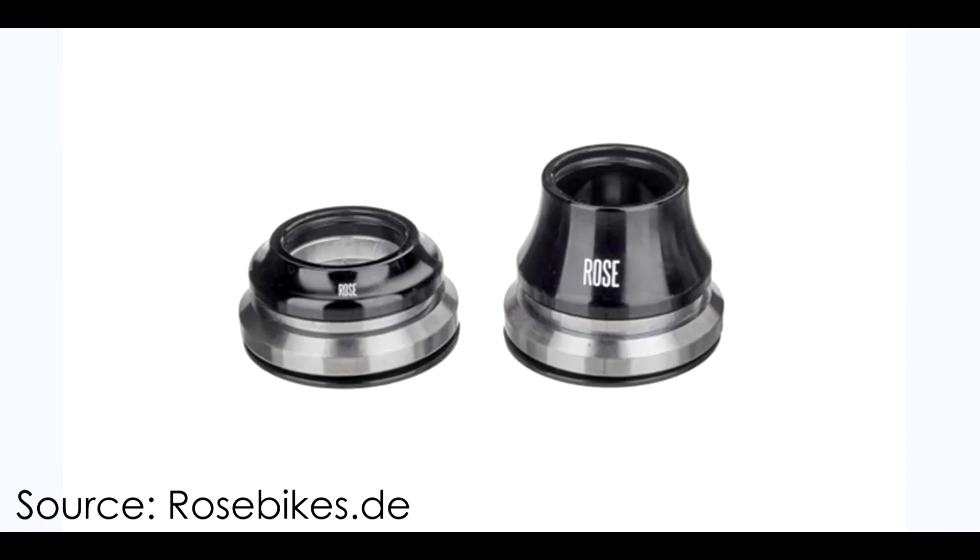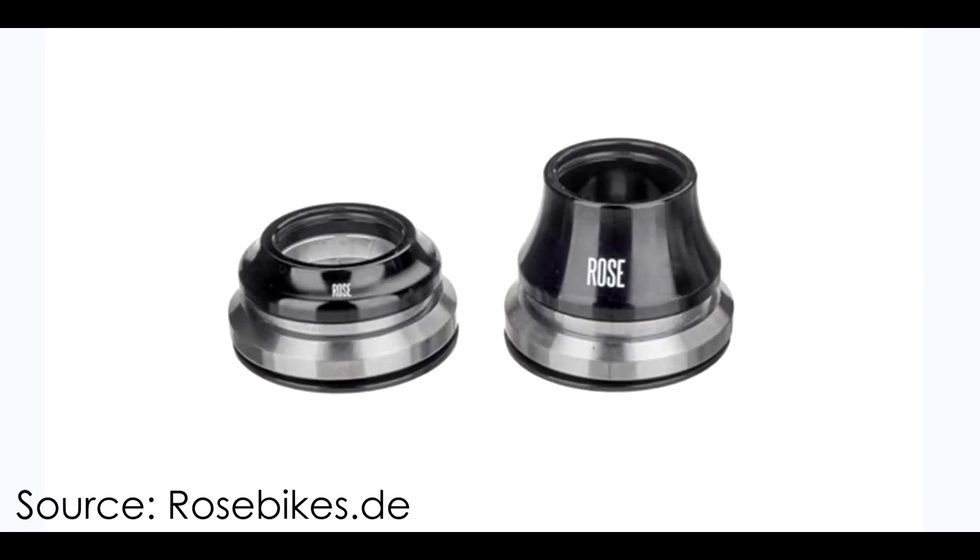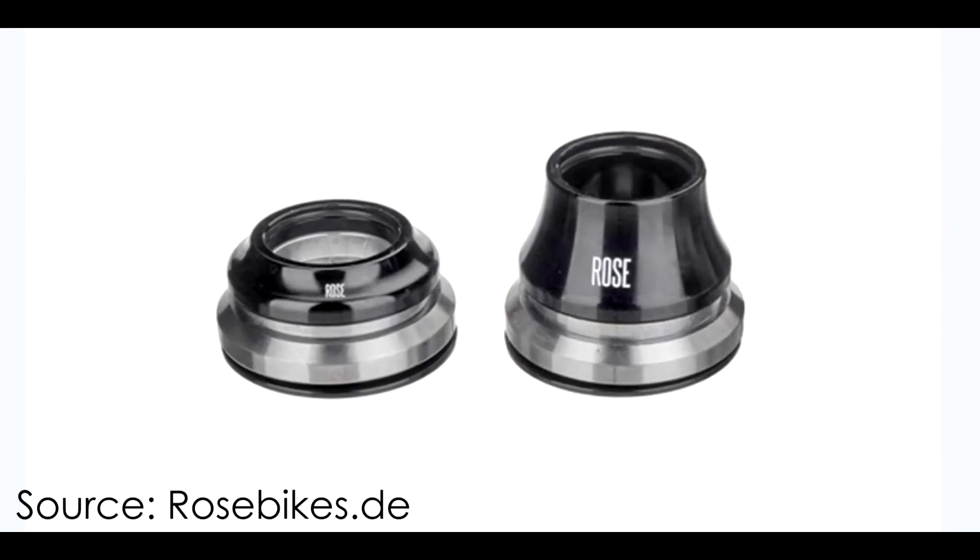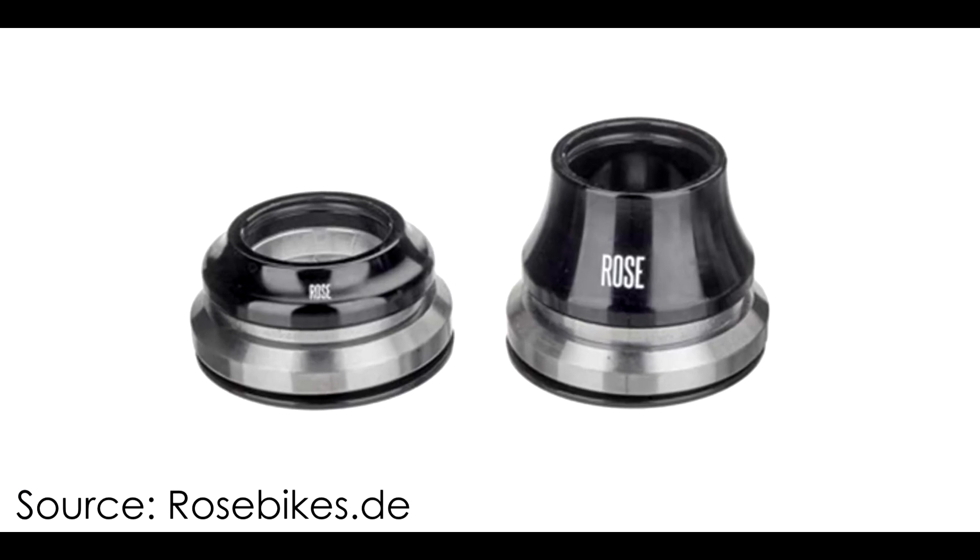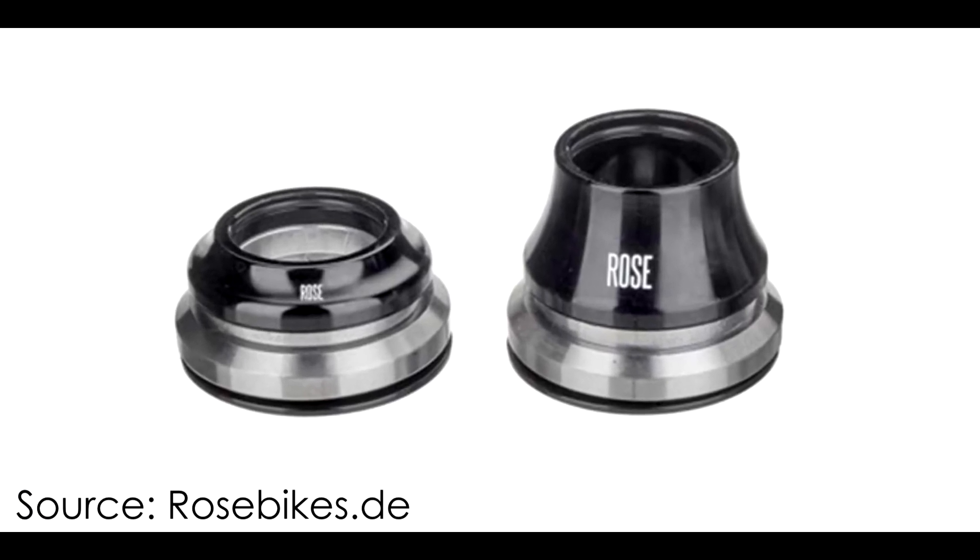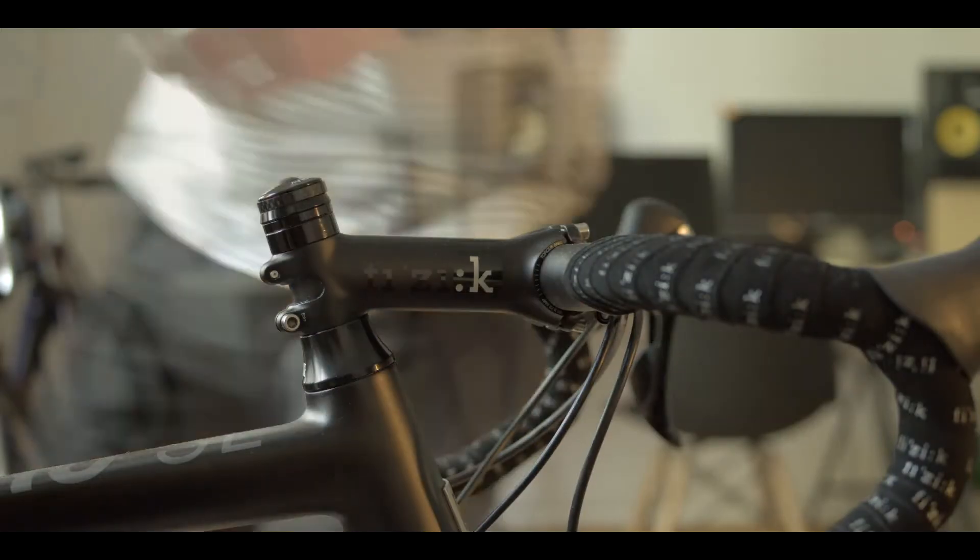And then there's a second version, this is the 10 millimeter. Therefore, I can go lower. This had the consequence that I had a really huge amount of steerer tube left over the head of the stem.